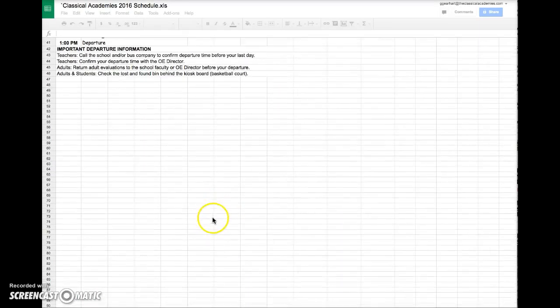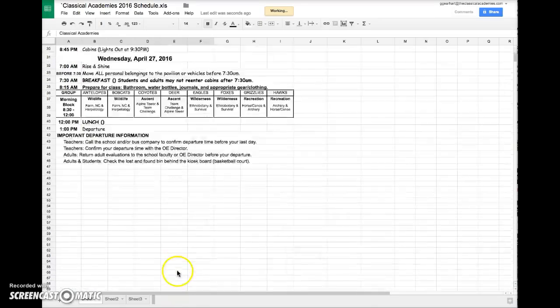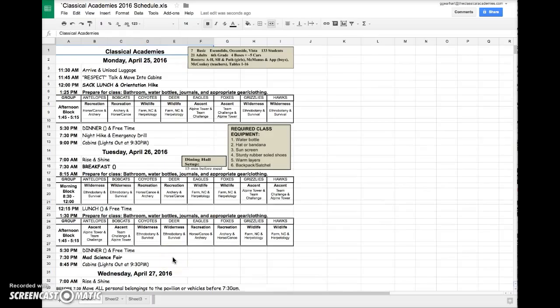And if we scroll down, you can see at the bottom that all the sheets that were present in the original Excel file have been duplicated here into the Google document.